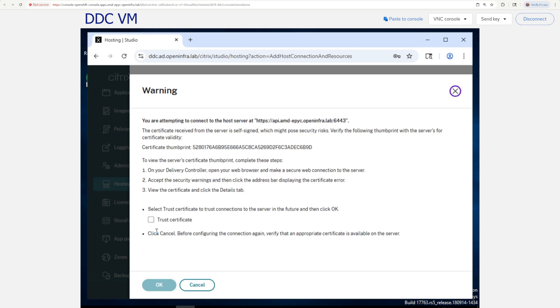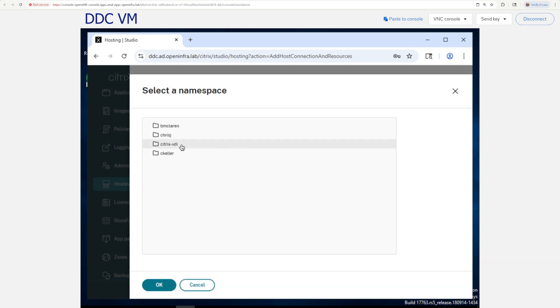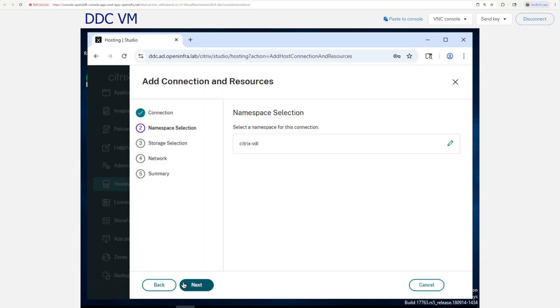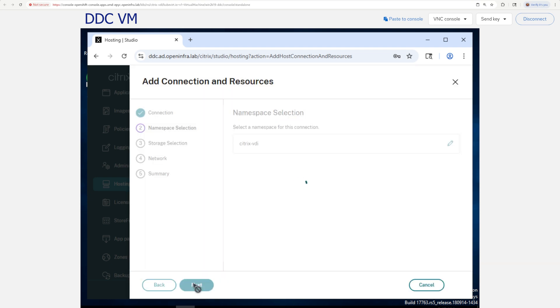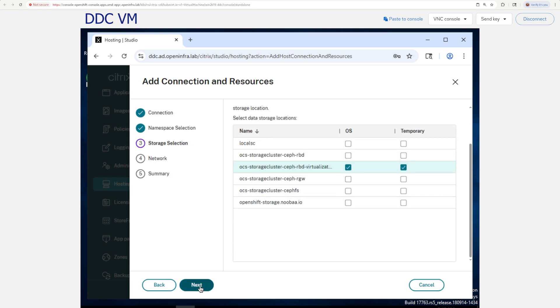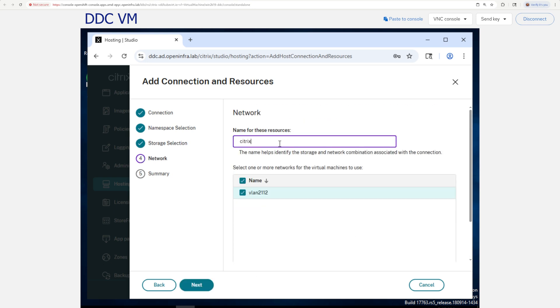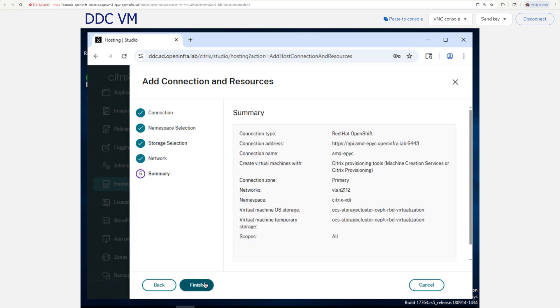If you get the certificate warning, it is a good sign that indicates the connection has been attempted. Select Trust Certificate. In the next screen, select the namespace that has been defined for this work, pick your desired storage backend, as well as a pre-created network. Finally, confirm your choices by selecting Finish button.